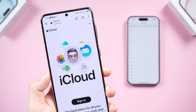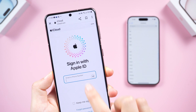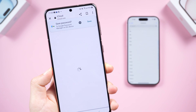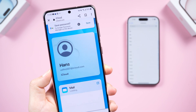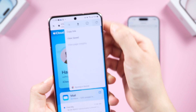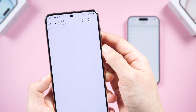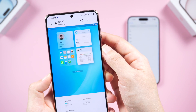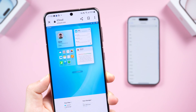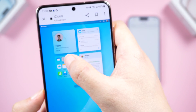Once backed up to iCloud, move to your Android. Open your browser and go to icloud.com. Log in with your Apple ID. Click the three dots in the upper right corner and select Desktop Site. Here you can see all the data backed up in iCloud. Tap Contacts.